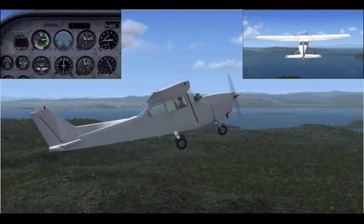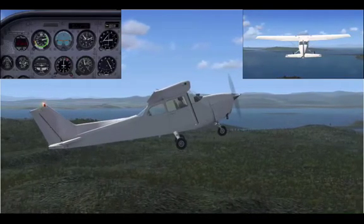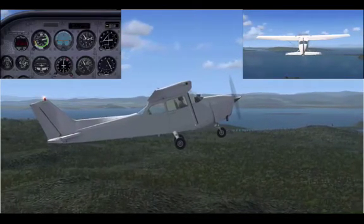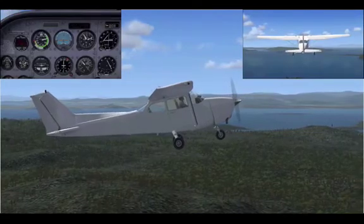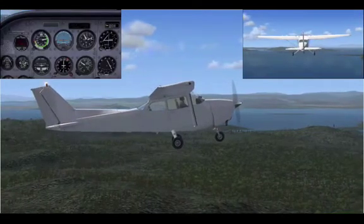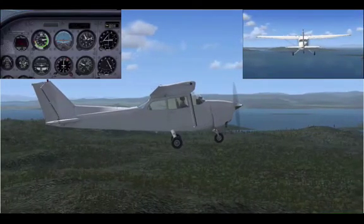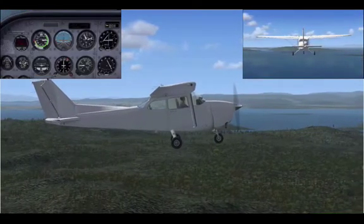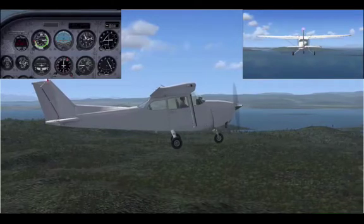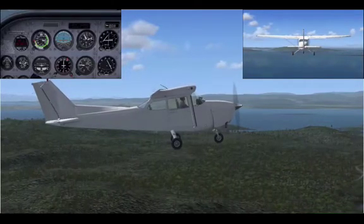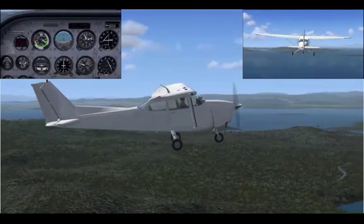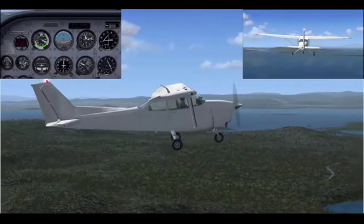As we approach our nominated level-off altitude of 2000 feet, we will resume straight and level using the mnemonic: attitude, speed, power, trim — and resume normal cruise speed.